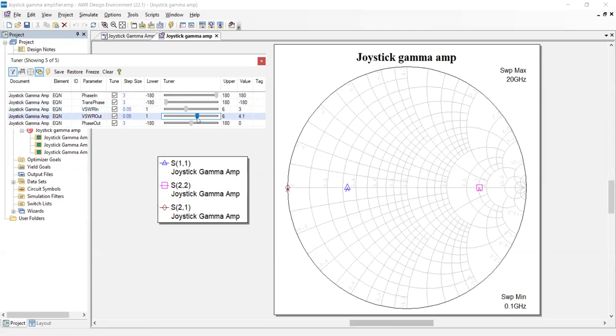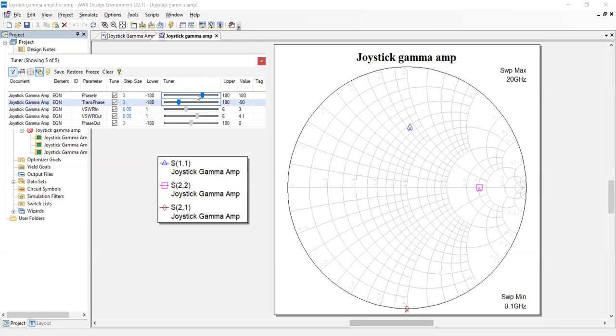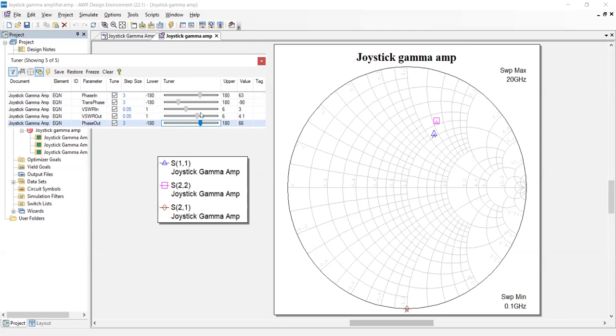And then I can change the phase of the input. I'm sorry, that's the wrong one. It's transmission phase. I can change the phase of the input independently of the phase of the output. And here's the output phase. So I could line them up so they're perfectly in phase with each other.